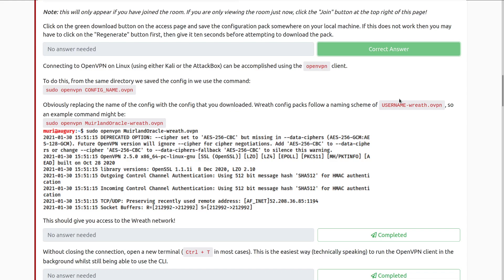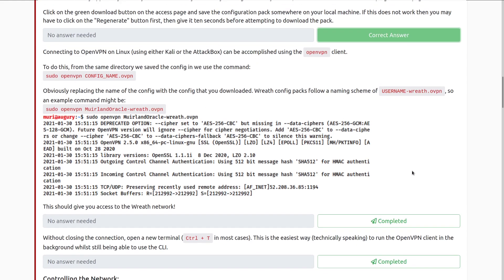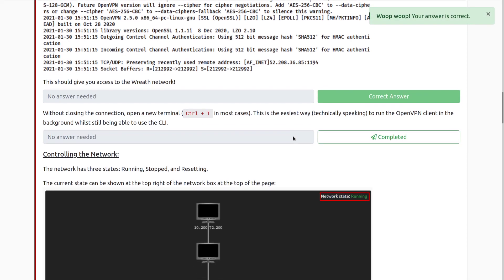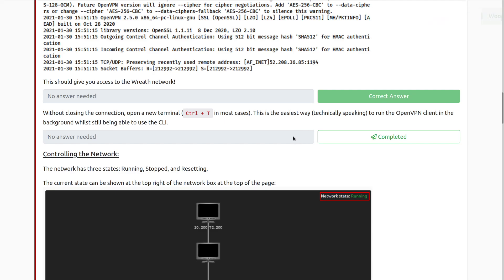This should give you access to the Wreath network. Without closing the connection, open a new terminal — you can use Control+T in most cases. This is the easiest way to run the OpenVPN client in the background while still being able to use a CLI. I highly recommend doing this in TMUX. I use it in every single one of my videos because it's so much easier to hop between tabs. Check out the TMUX room if you're interested — very easy to use.